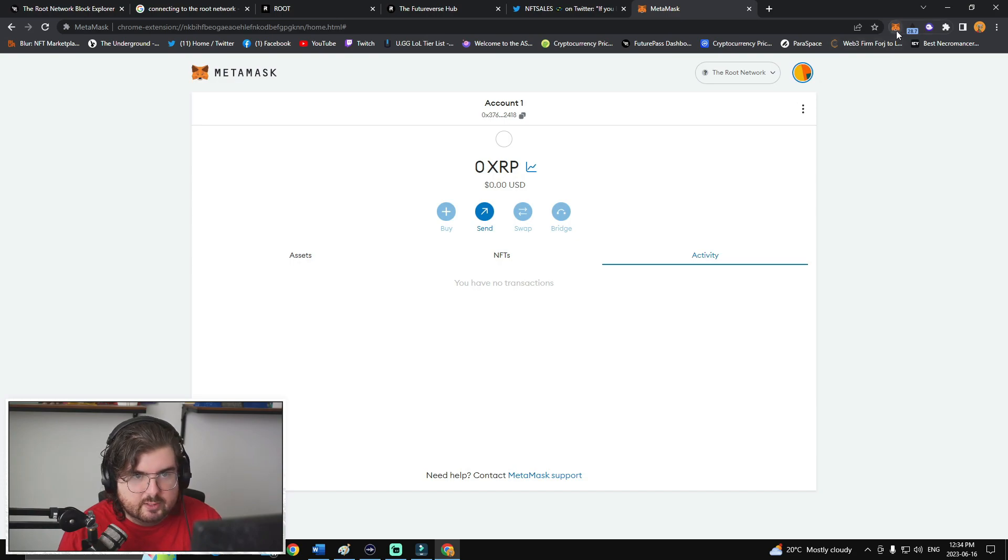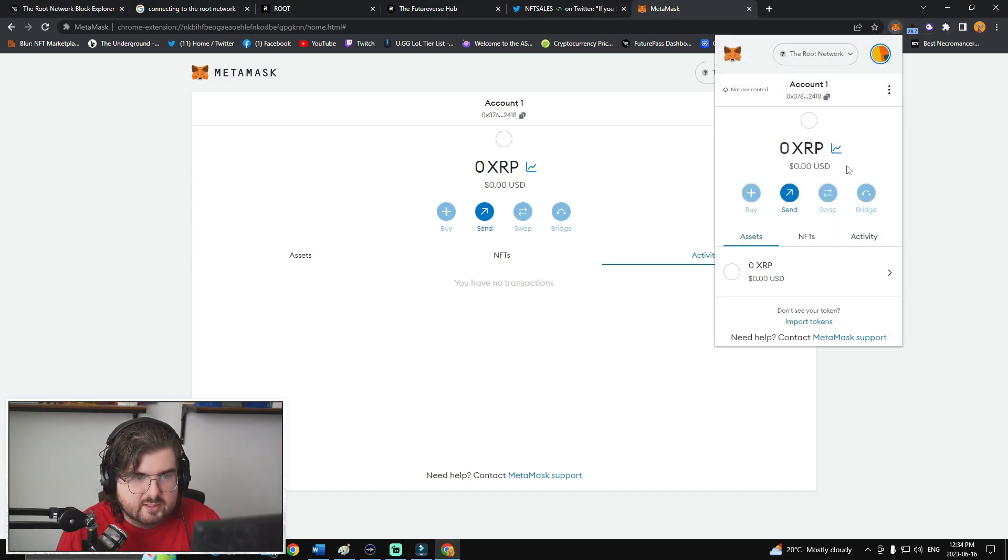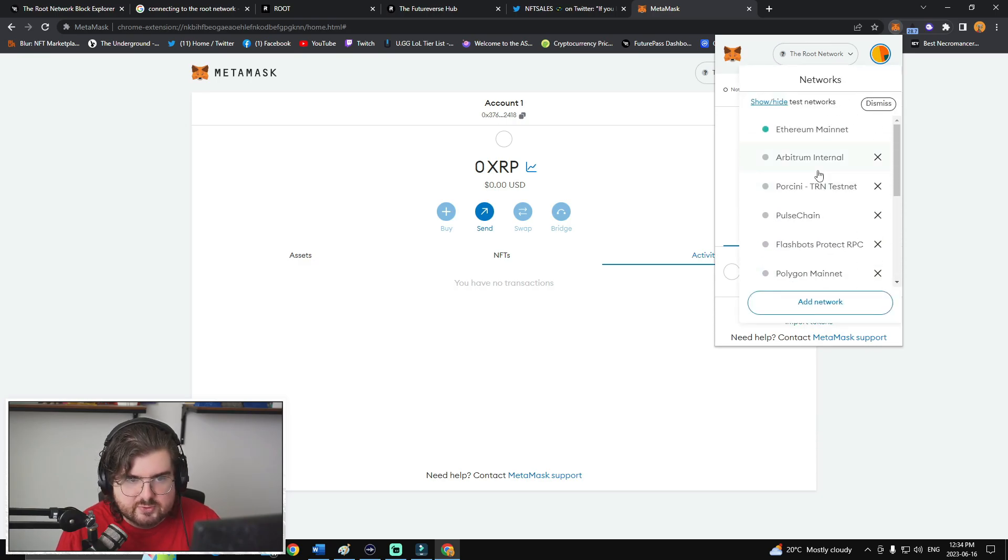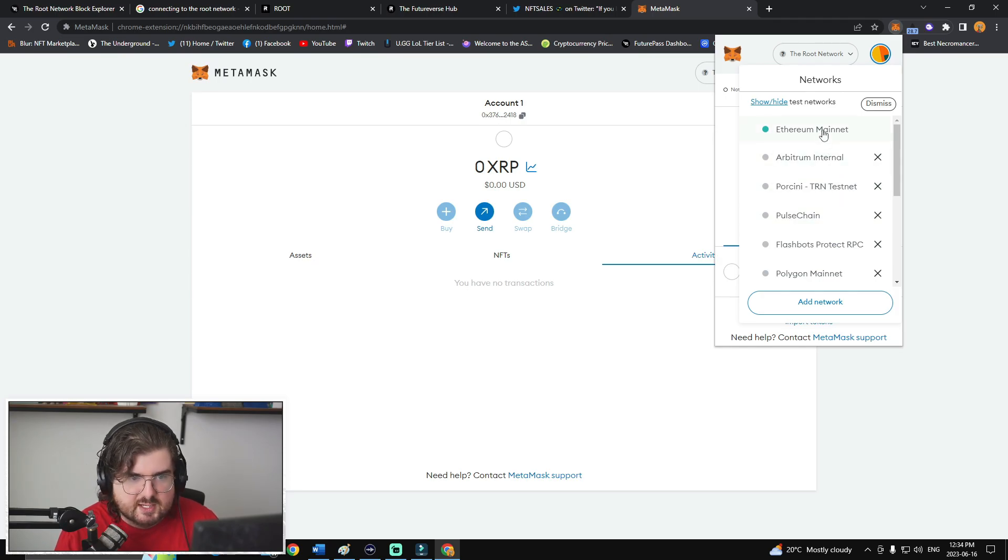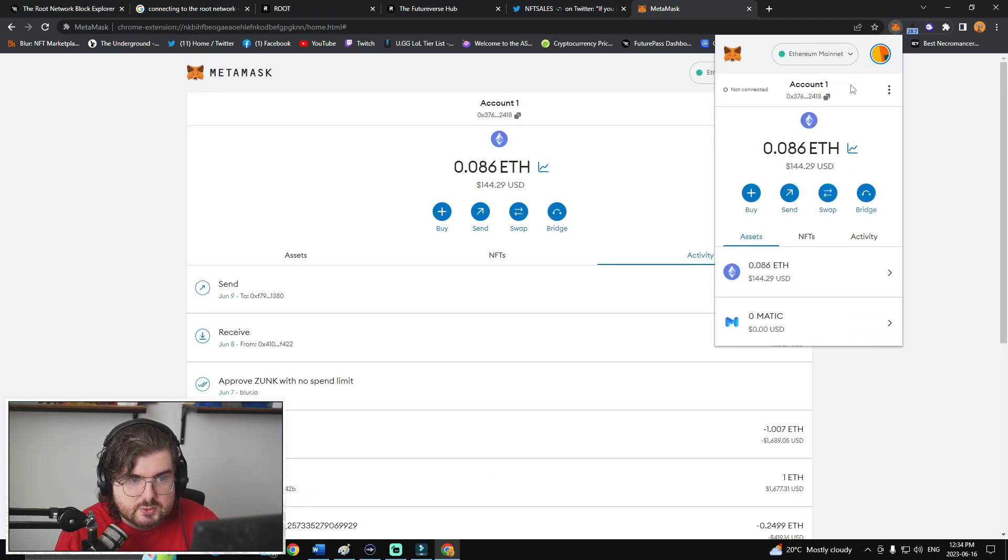And then there you go. So switch to the root network. And then you should see on the top here, it'll just show up. I don't have any XRP in this right now. But you'll have that saved within the settings here. And you probably won't have many of them. And if you do, you could just exit out of some of them if you want. You can add manually whenever. And then you should be good to go on that front.